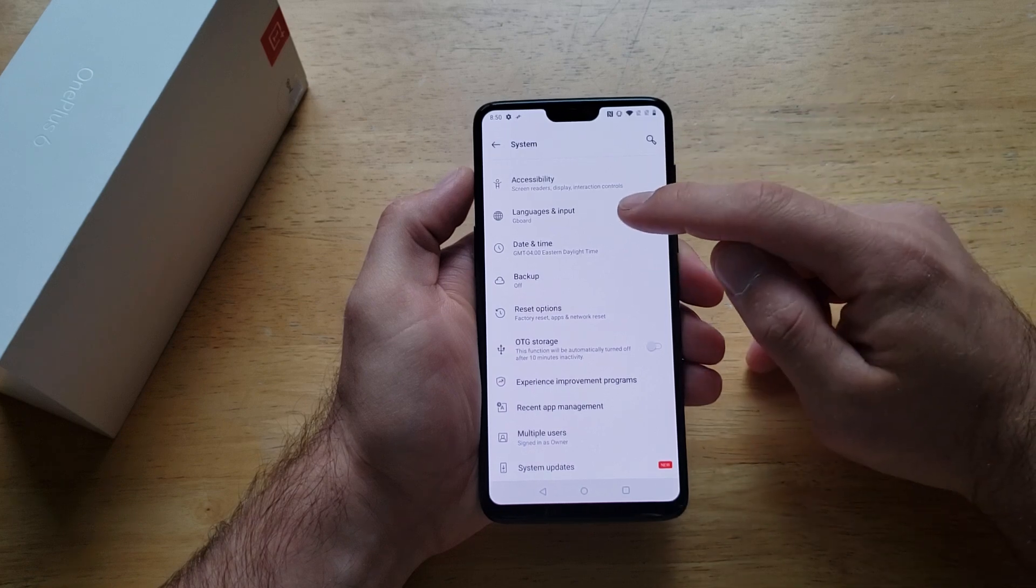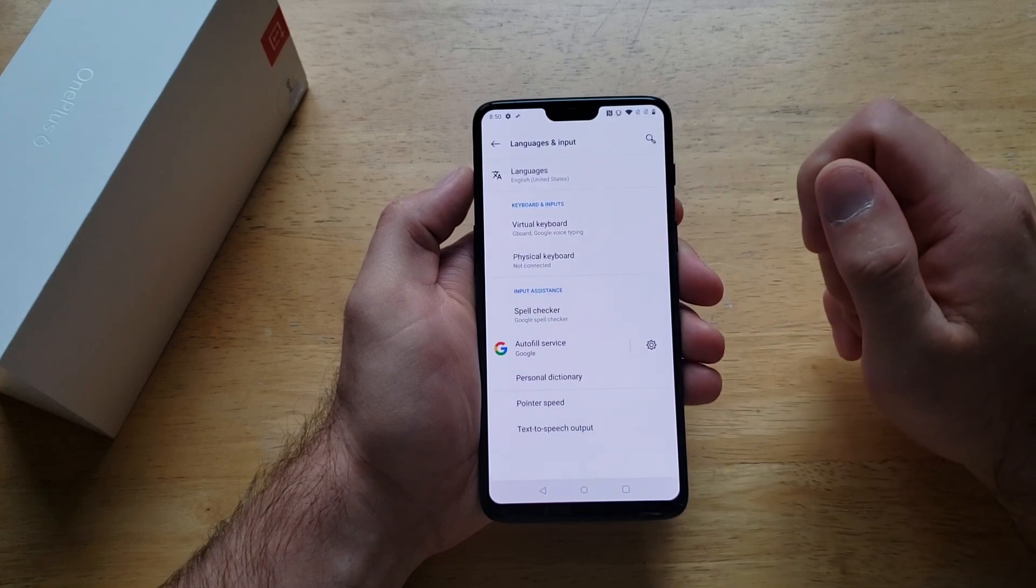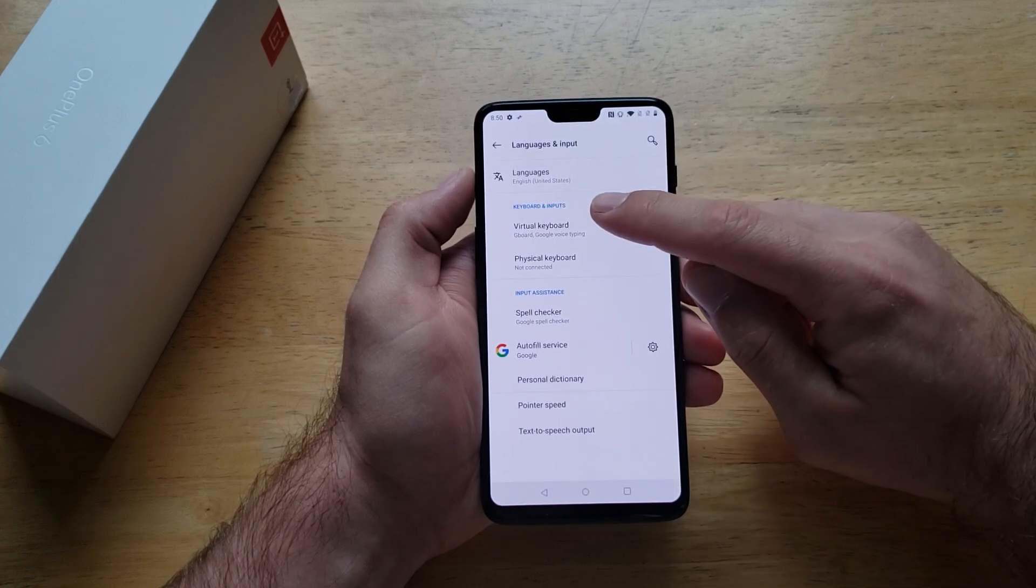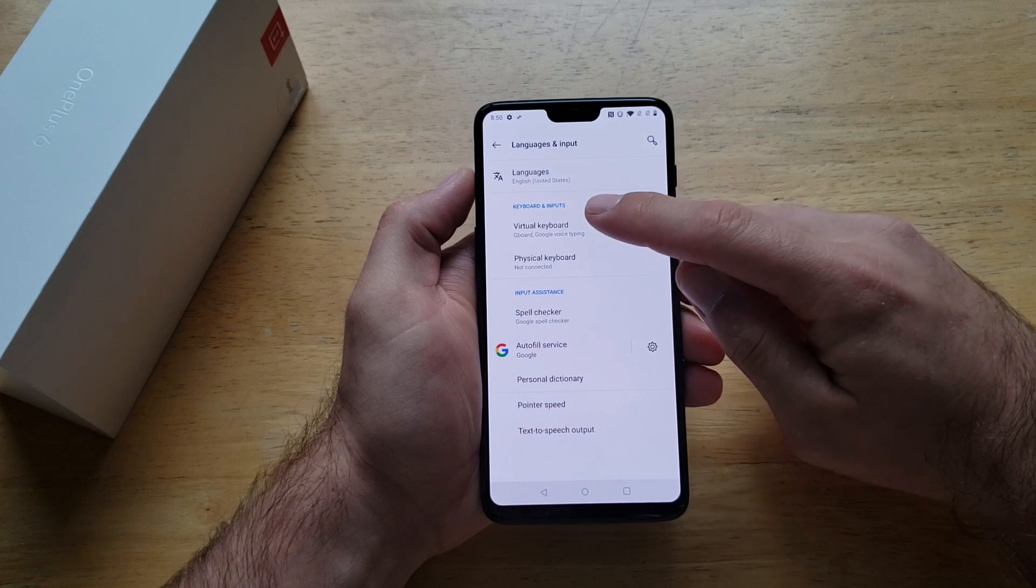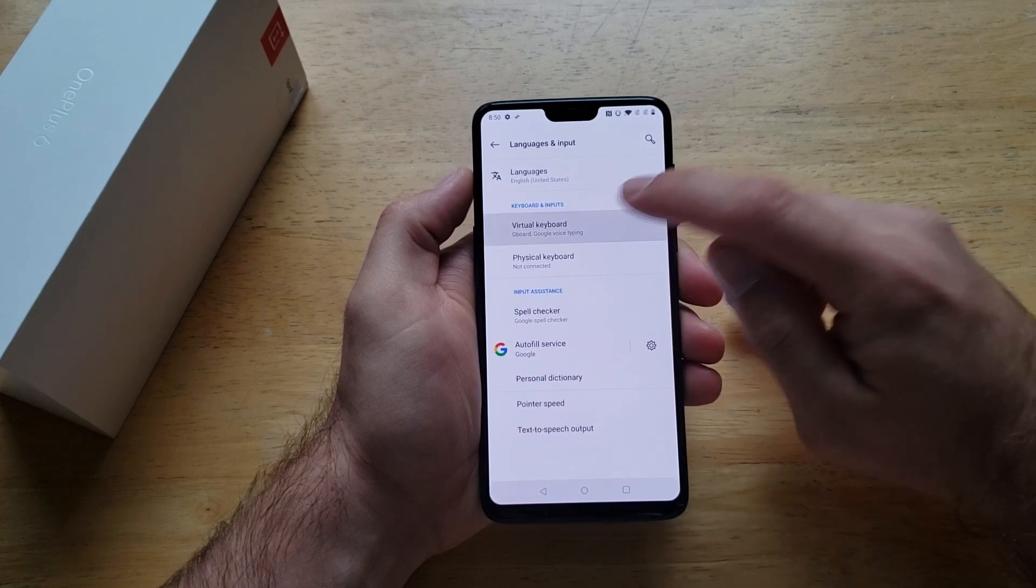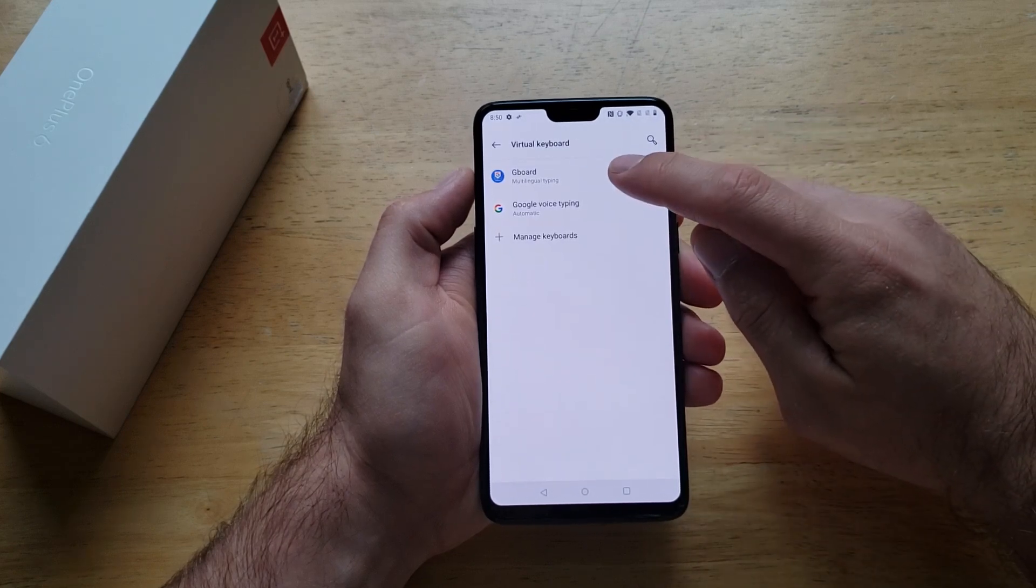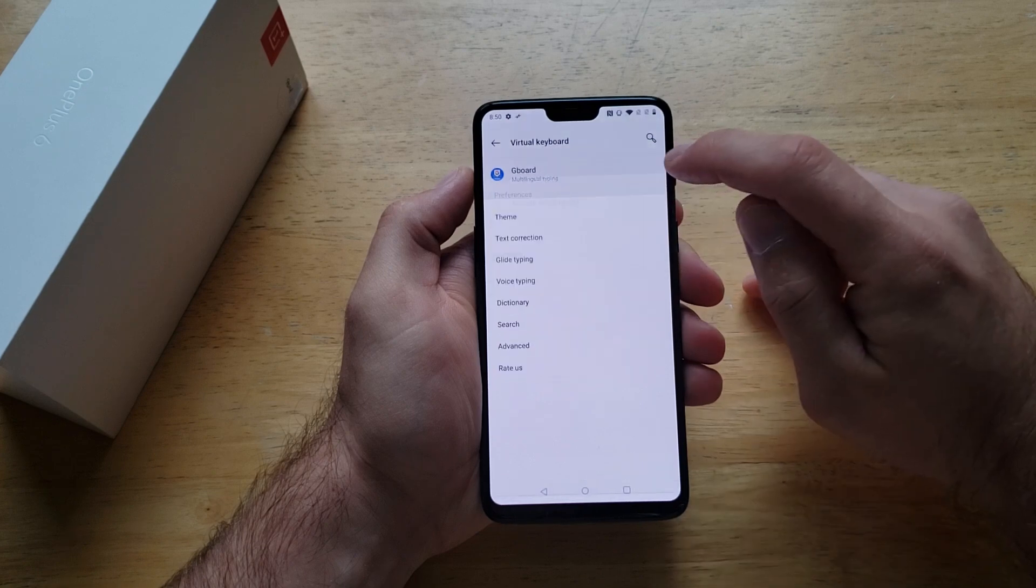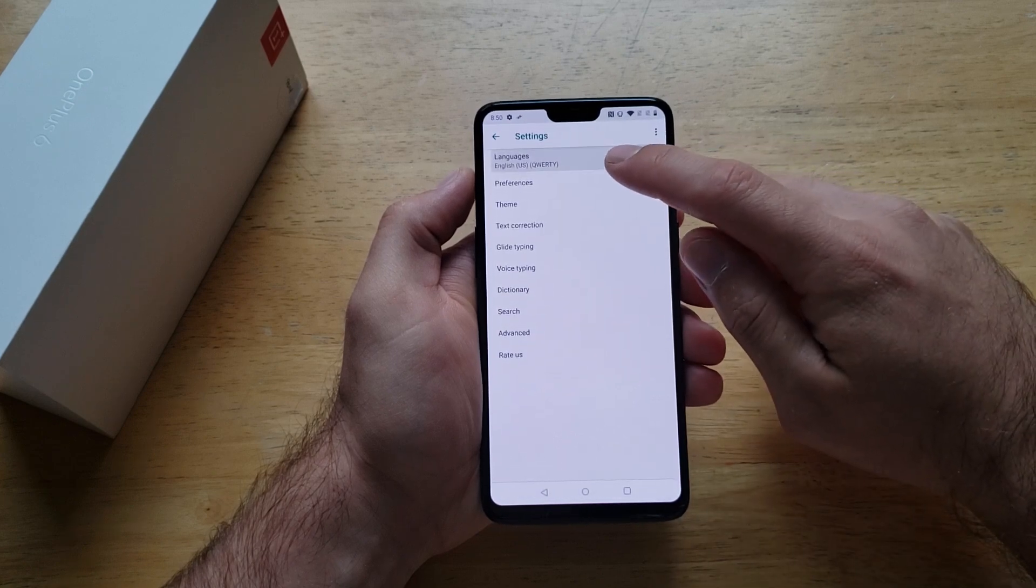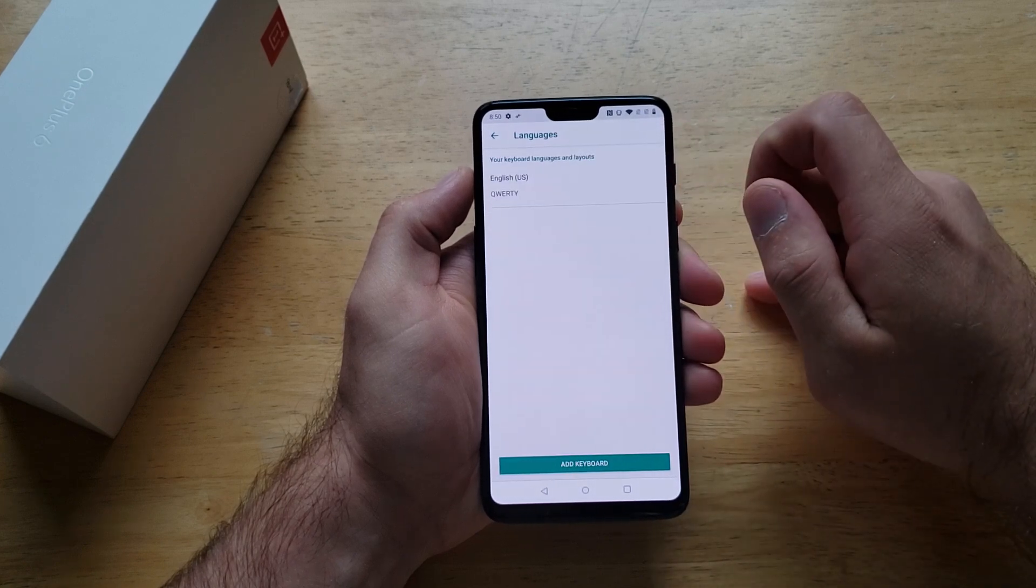The second one down is languages and input. We're going to select that. Next we're going to go to under keyboard and inputs, the virtual keyboard. We're going to be going to the Gboard. And then the very top one is languages. Select that.